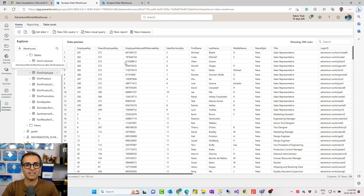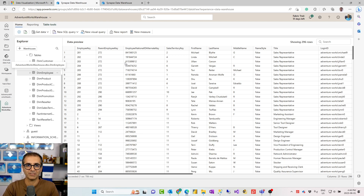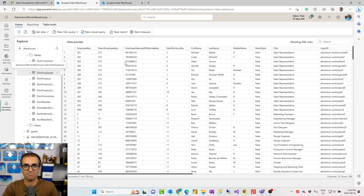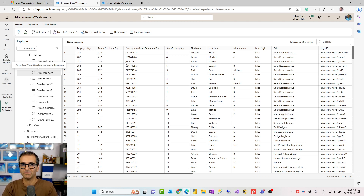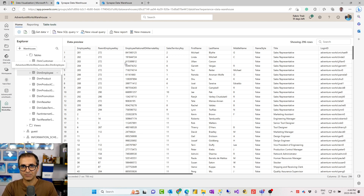So let's start with what is a warehouse or Fabric data warehouse. You can call it Microsoft Fabric data warehouse, Microsoft Fabric warehouse, or just warehouse in short. Microsoft Fabric is an end-to-end solution for data analytics provided by Microsoft, announced at Microsoft Build, which has different workloads — a workload for data engineering, data integration, data storage, and also a workload for data warehousing, of which warehouse is one of the objects.